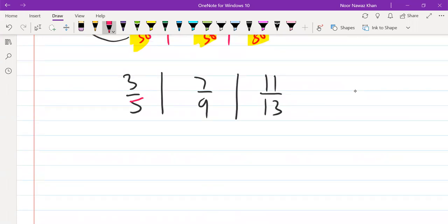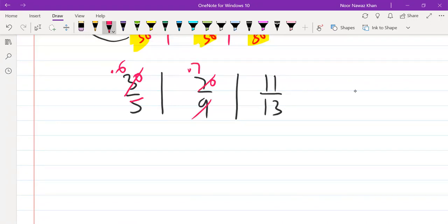Divide means divide the numerator by the denominator. For 3/5, if we put the decimal point, it gives 0.6. For 7/9, 7 divided by 9 gives approximately 0.7. For 11/13, 13 goes into 11 — with decimal, it gives approximately 0.8. You can easily see which one is smallest and which is biggest using decimal division.